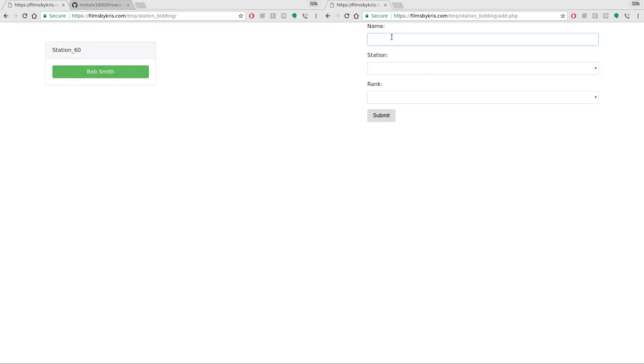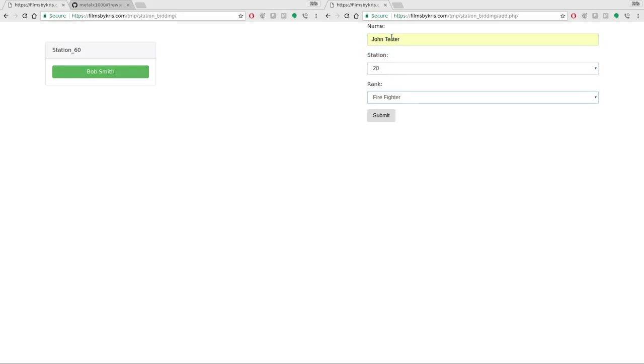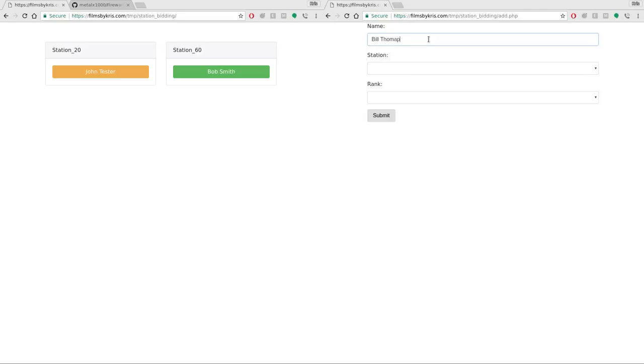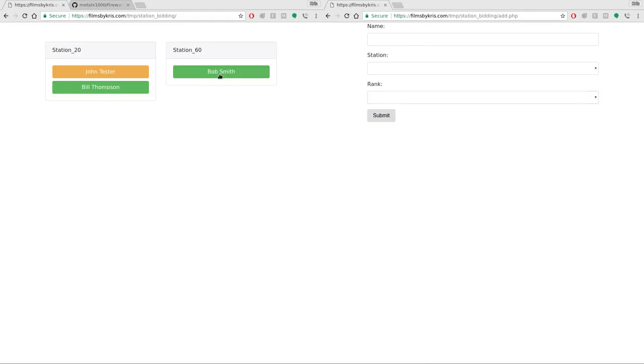If I add someone else I'll call John Tester here and I'll say he's going to work at station 20. I'll say he's an engineer. I'll click submit and again everybody can have this link over here on the left and they should automatically within five seconds or less see the added names. So let's go ahead and add Bill Thompson and we'll say he works at station 20 as well. We'll make him the firefighter, submit, and again there he is right there.